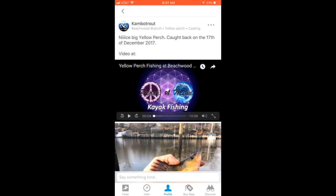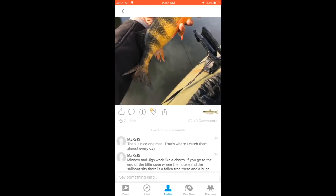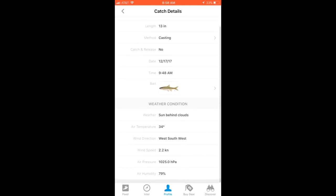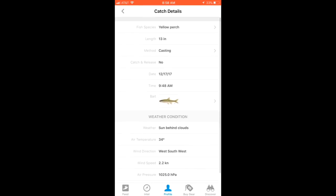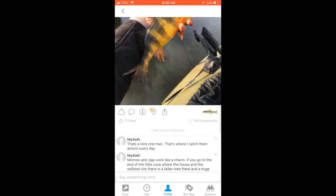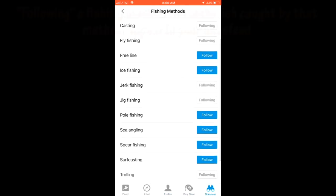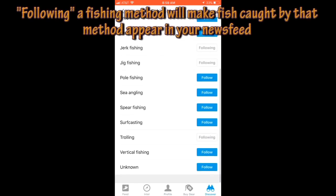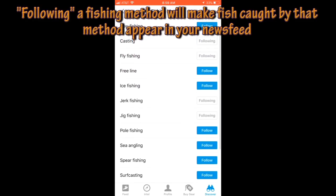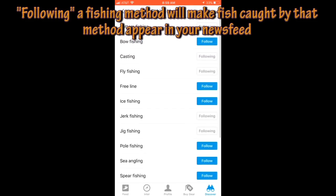The app also records a lot of useful information based on where you take the photos, including air temperature, wind speed, and general weather conditions. There's a little 'I' icon beneath each photo you can click on to find more information — casting, jigging, trolling, the length of the fish, the weight of the fish. That's all manually inputted, so if you want to share it you can. Here are the fishing methods you can choose from: spear fishing, jerk fishing, jig fishing — pretty much any kind of fishing you do, they have an option for it.